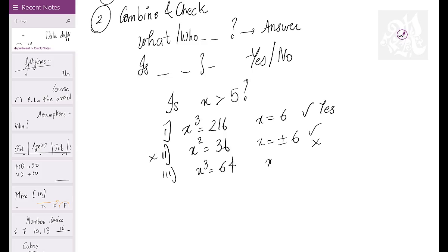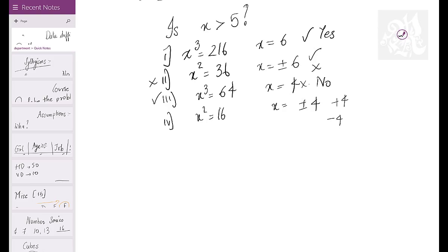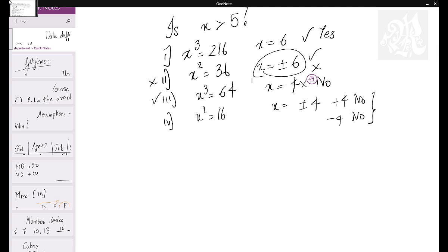If X³ = 64, then X = +4. Is it more than five? No — but it still gives a unique answer, so it's sufficient. If X² = 16, X is +4 or −4. Is either more than five? Both are not more than five, so in both cases you get no — that's still sufficient. In IS questions, if you have all yeses or all nos, it's sufficient; only a mix of yes and no makes it insufficient.